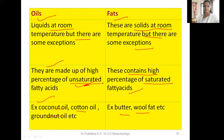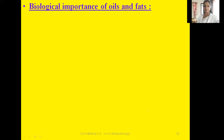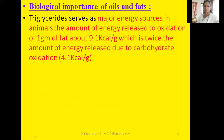If I am going too quickly, kindly pause this video and make a note in your notebook. Now let us go through the biological importance of oils and fats. Triglycerides serve as major energy sources in animals. The amount of energy released due to the oxidation of one gram of fat is about 9.3 kilocalories per gram, which is twice the amount of energy released by carbohydrates.